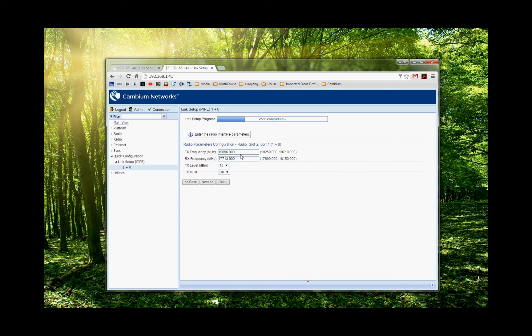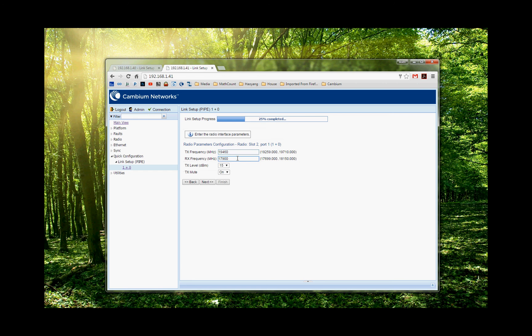The frequency. So keep in mind, the frequency here is just the reverse on the other side. All right. So your transmit frequency becomes the other side's receive frequency. And the receive frequency on the other side is the transmit frequency on this side. We unmute the radio. Next.